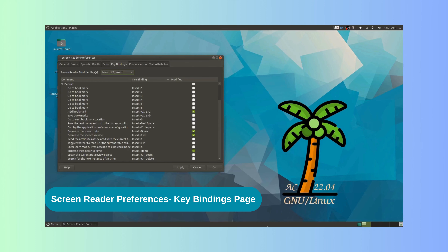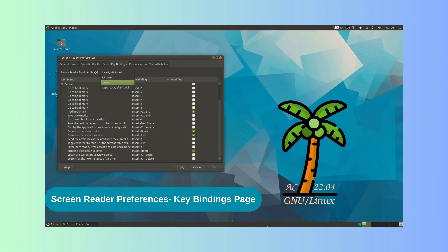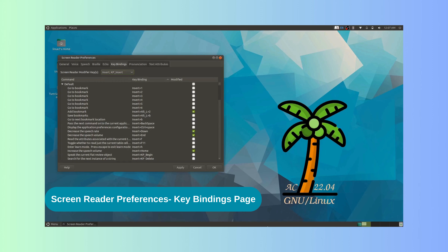Let us see the available options by entering into the combo box. The options include: Insert; KP Insert (options 1 through 4 covering combinations of KP Insert and Insert); Caps Lock; and Shift Lock. KP Insert is the same as the zero key on the numeric keypad. We can select the option we prefer, and that key or keys will act as the modifier from then on.